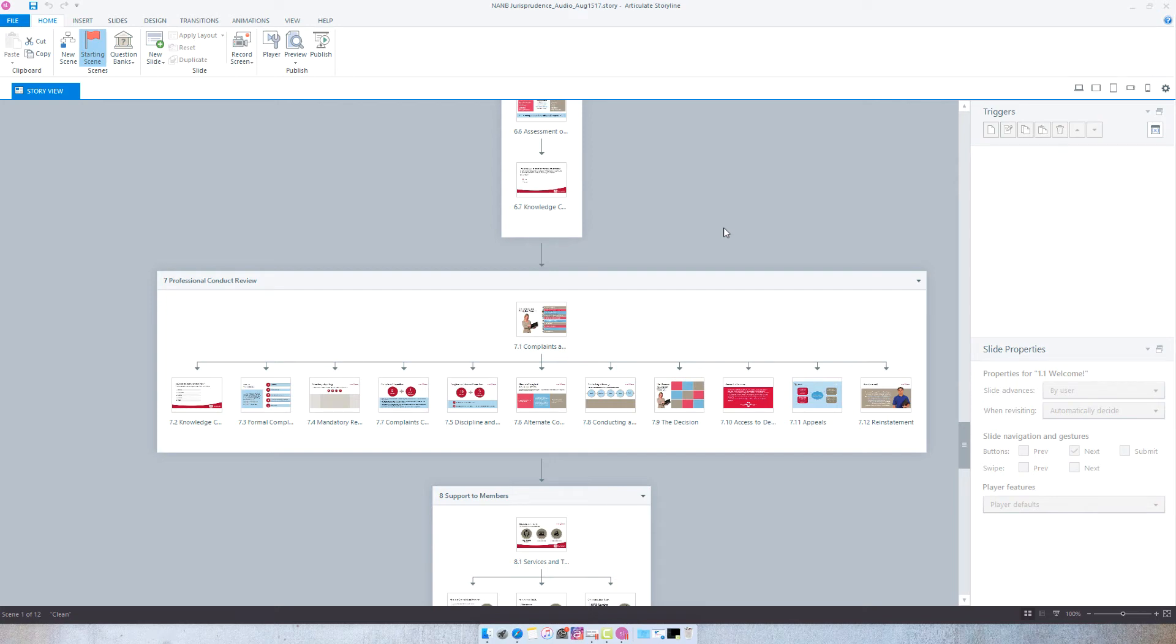Hey everyone, so today I wanted to show you how you can easily calculate the course duration in Articulate Storyline.